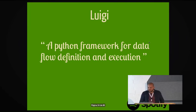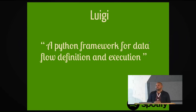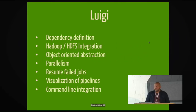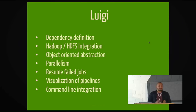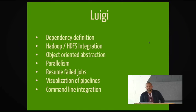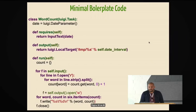And then it comes Luigi. We start using this one year ago. It's from the description. It says it's a Python framework for data flow definition and execution. In plain English, it means that using Python, you can describe a data pipeline flow in any technology, basically. And we've used it for a year, and we're pretty happy with it. It gives you dependency definition. It comes straight with Hadoop integration. You don't need to use Hadoop to use Luigi, but it comes straight away. It gives you an object-oriented abstraction to work with. It allows parallelism, resume failure jobs. I'm basically selling you Luigi now. And then a nice command line integration. And you can also visualize this.